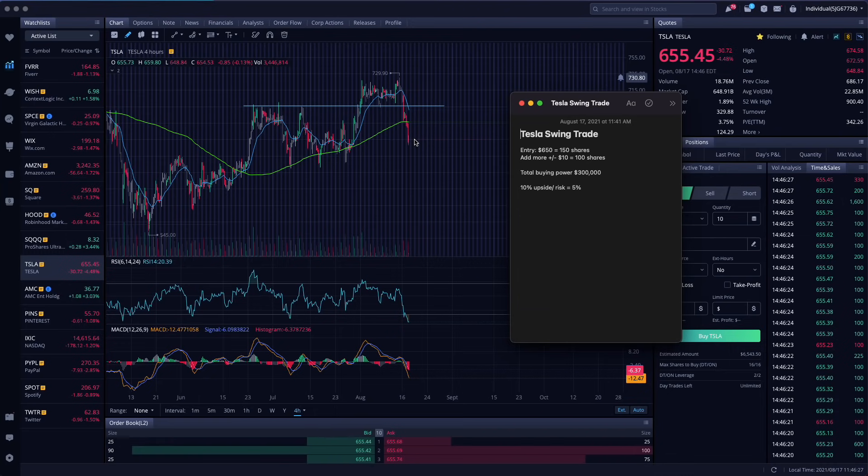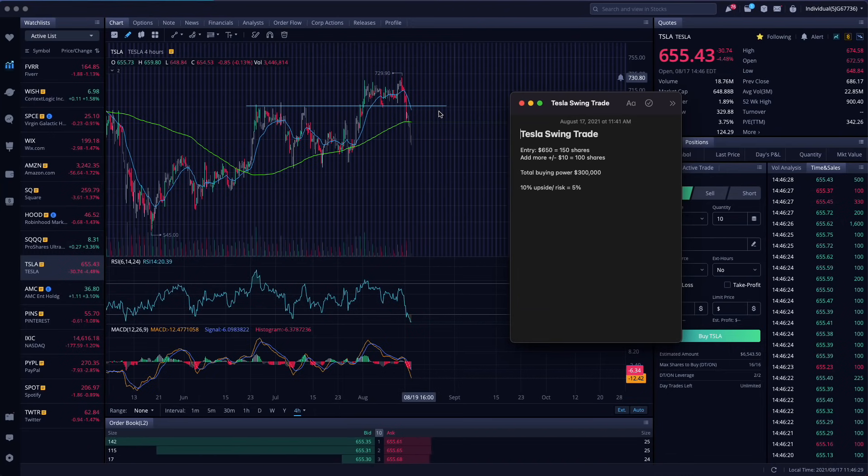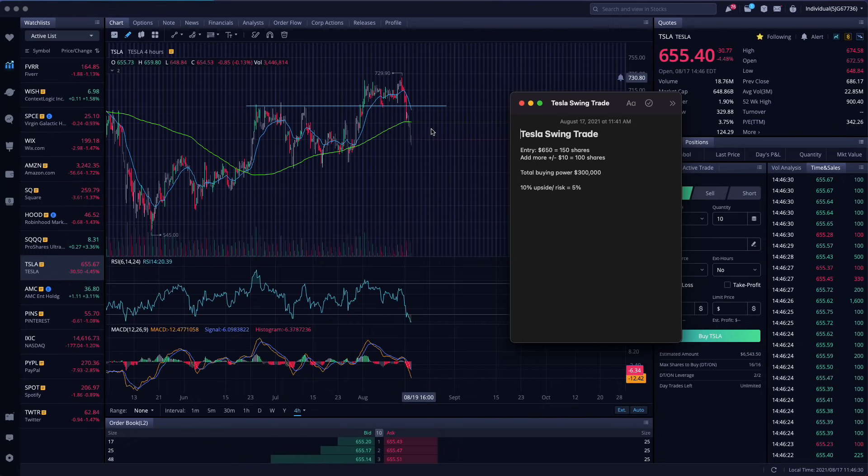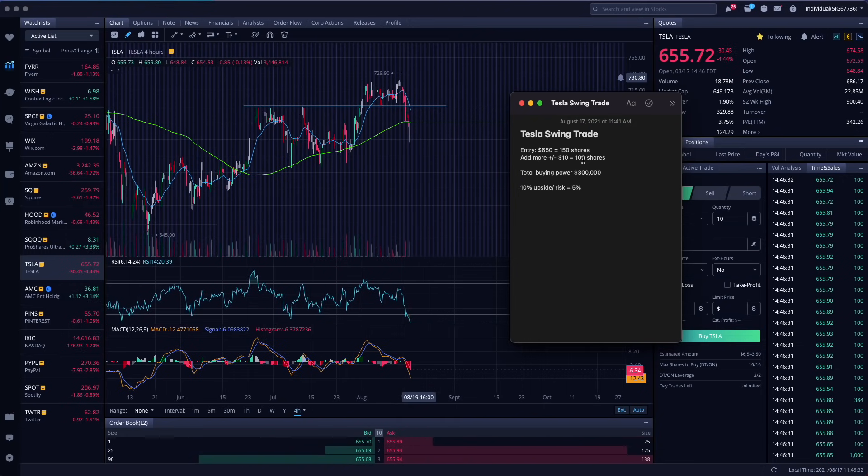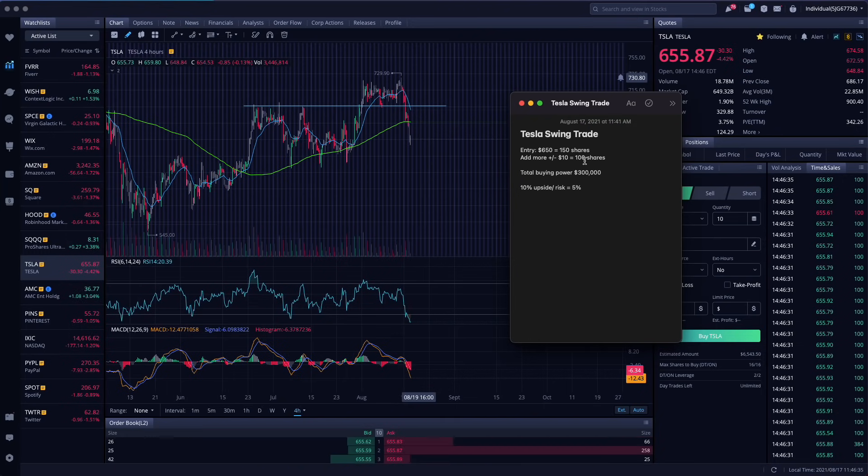so let's say we start at $650. If it begins to trade at $660, $670, every $10 that it pushes up or pushes down, I will be adding 100 shares.